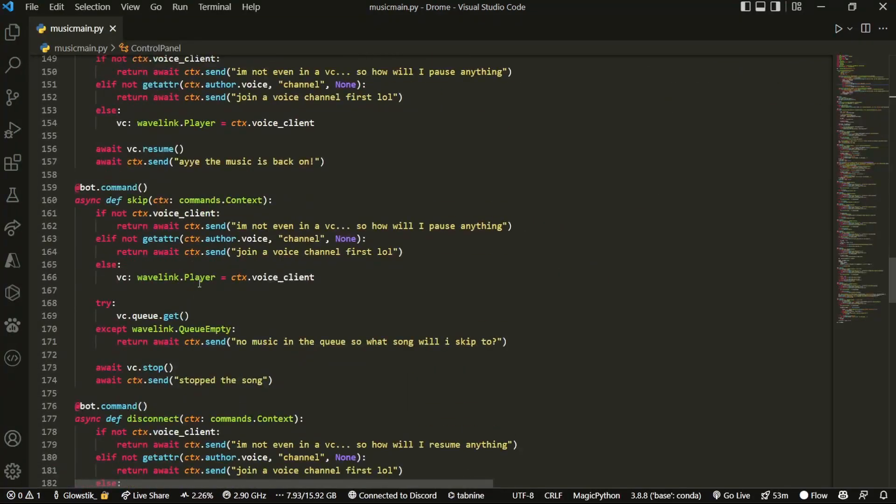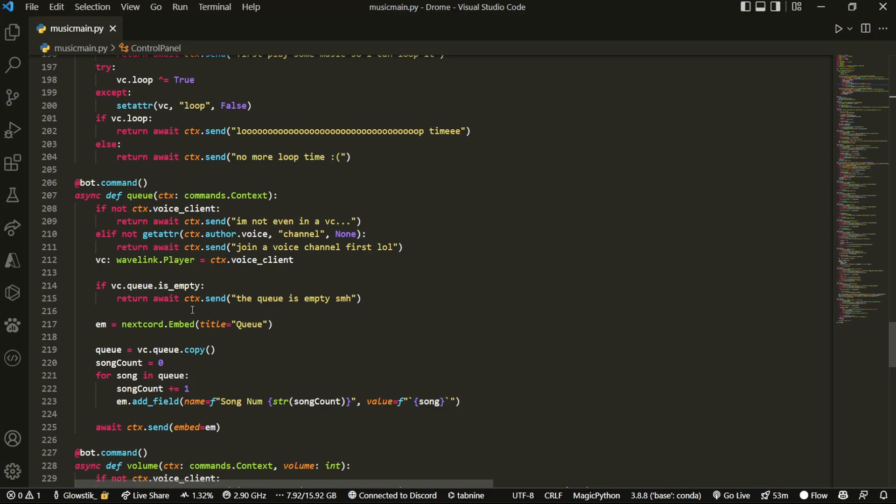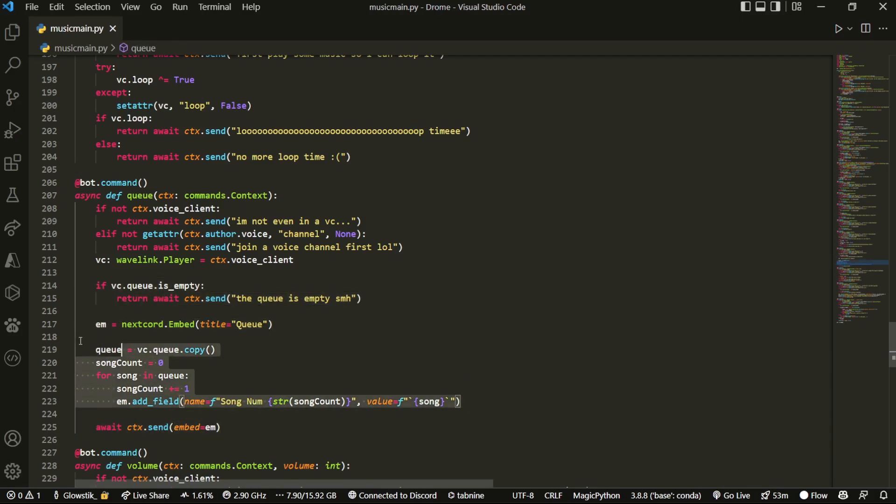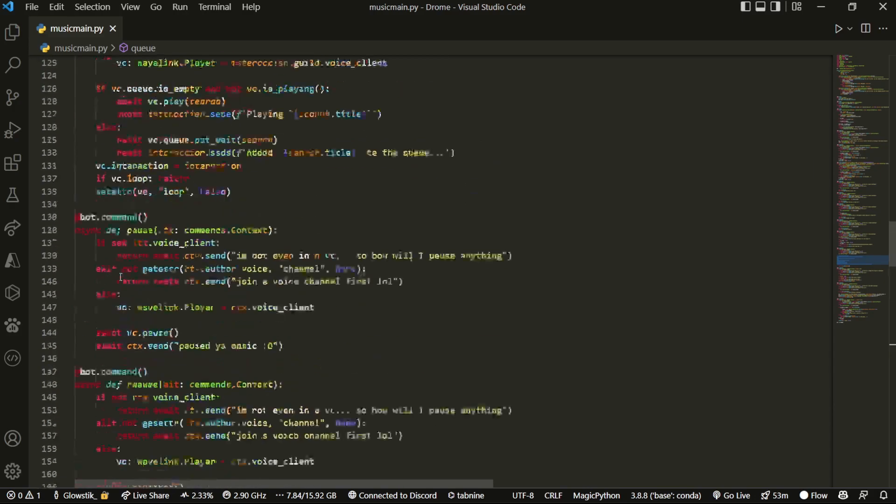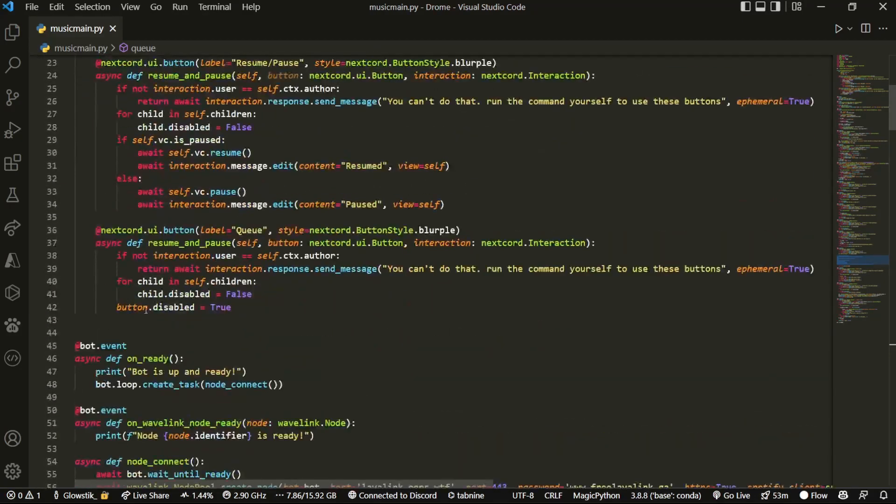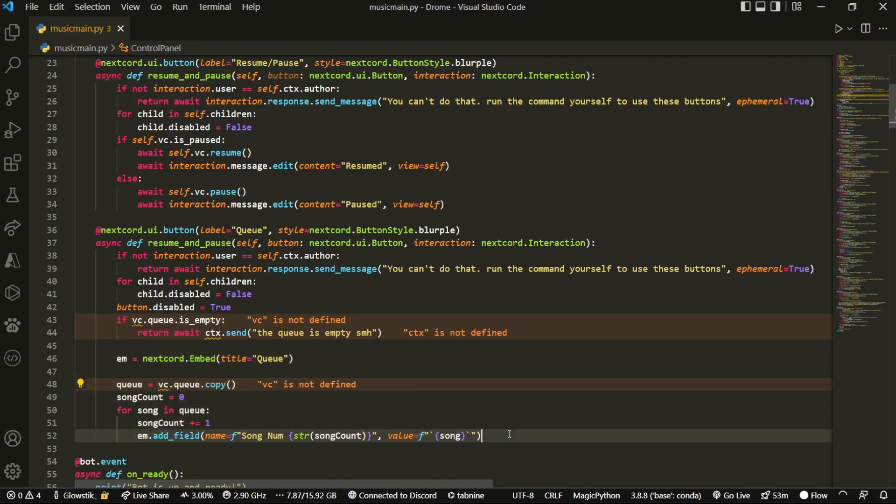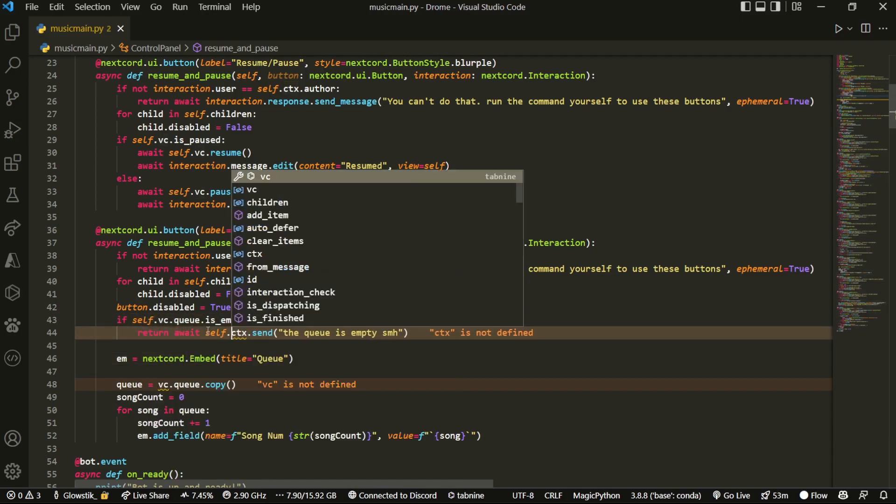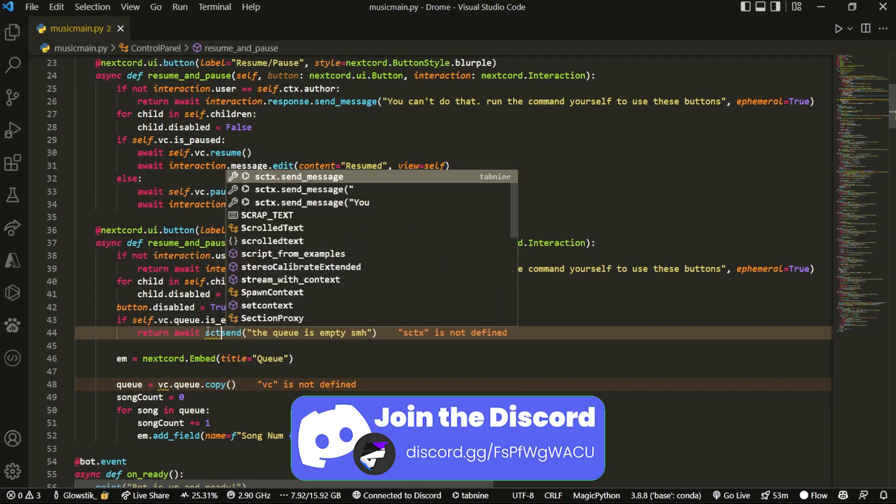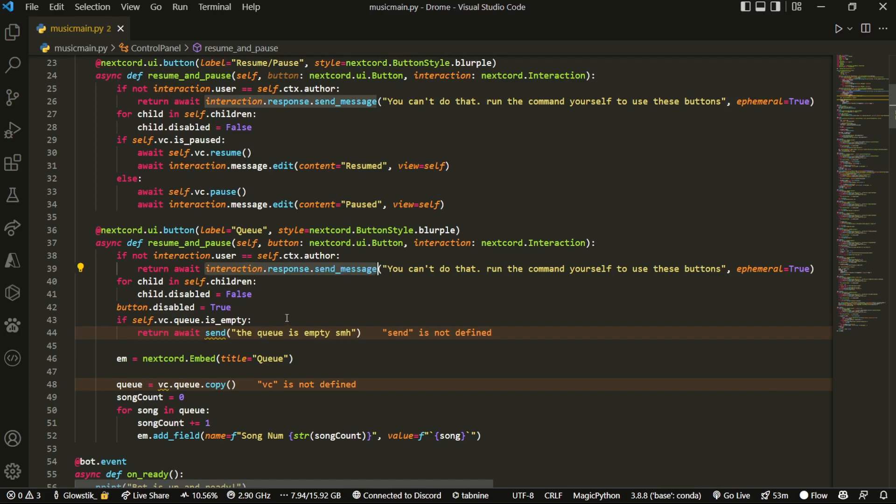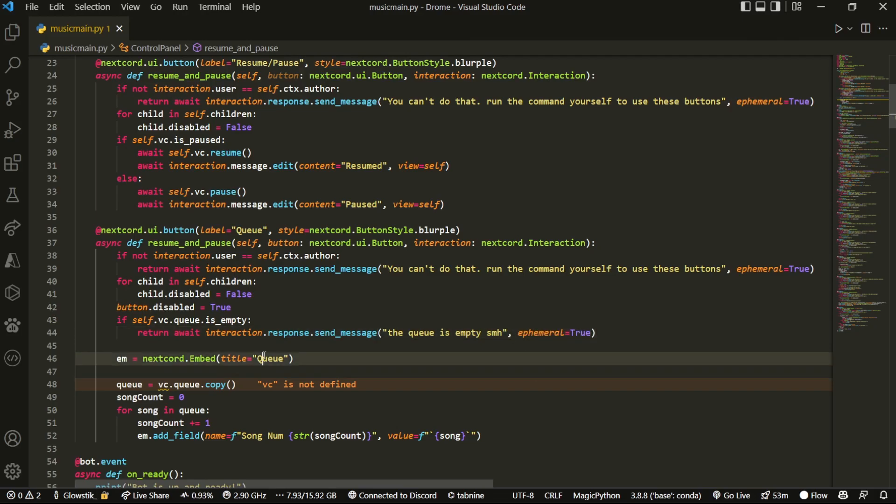And over here, we're going to add one more thing, which is button.disabled equals true. We're just going to disable this. So you can't click the queue again because it's already showing up. So why would we need to click it again? And then what we can do is we don't even need to do this because we can steal code that we've already written in the past. If you haven't written the queue code, check out my queue video. It's really simple. Or you can just copy the code off from here.